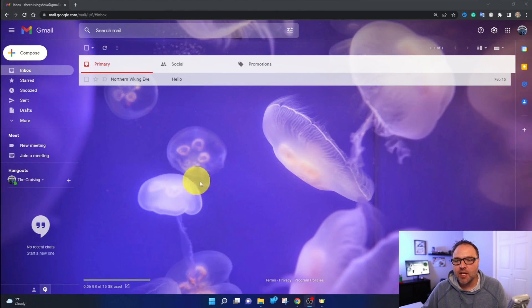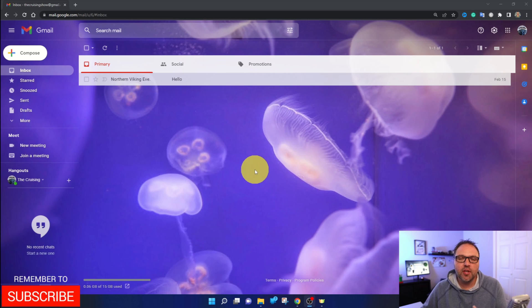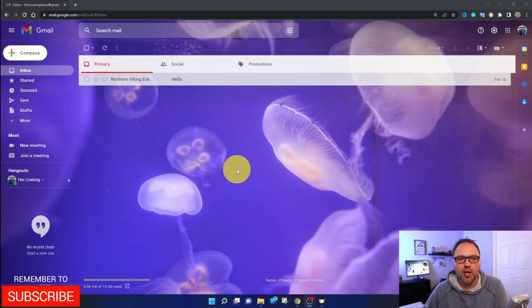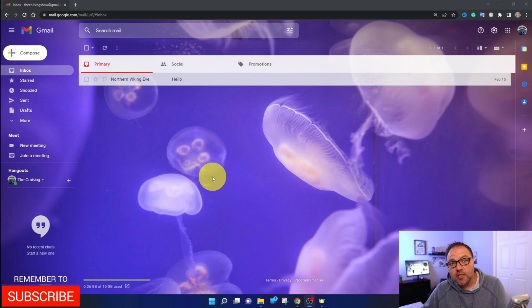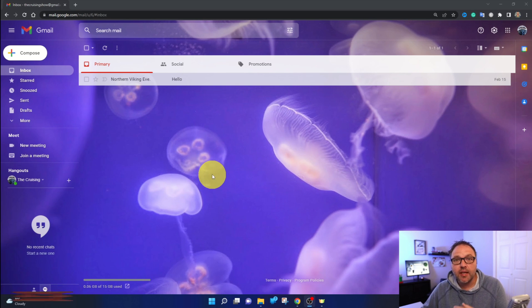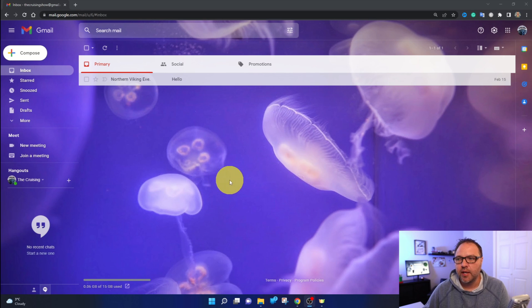All right, so here we are in my Gmail account. You can go ahead and log into yours and follow along. The first thing we need to do is get into our Gmail settings here in our Gmail account.